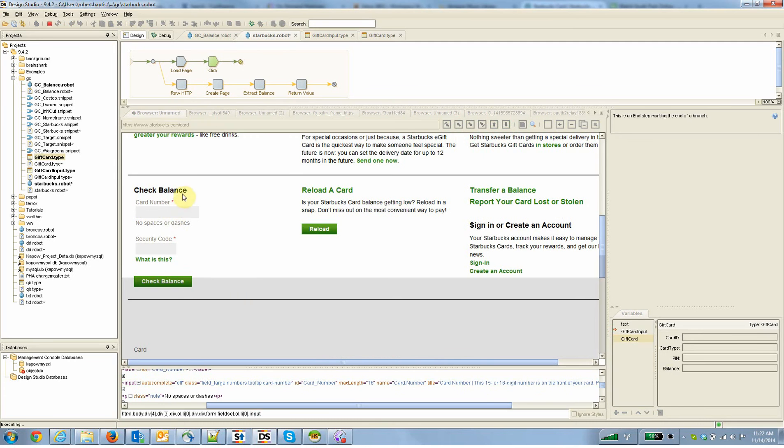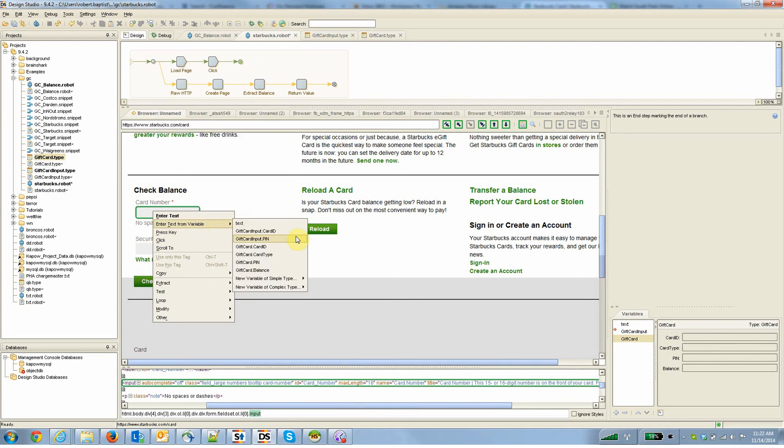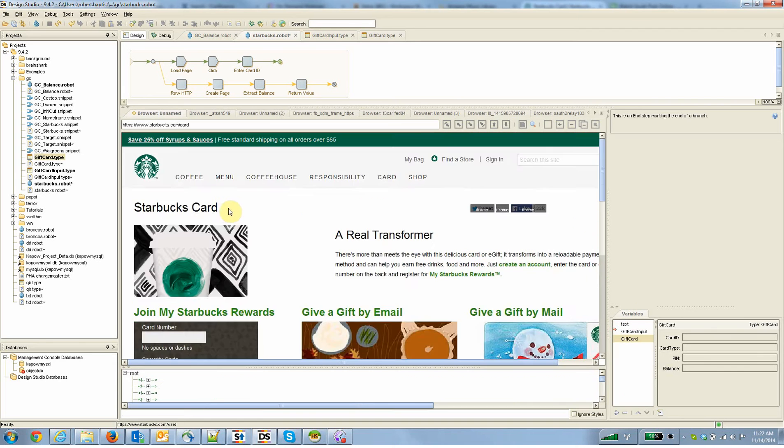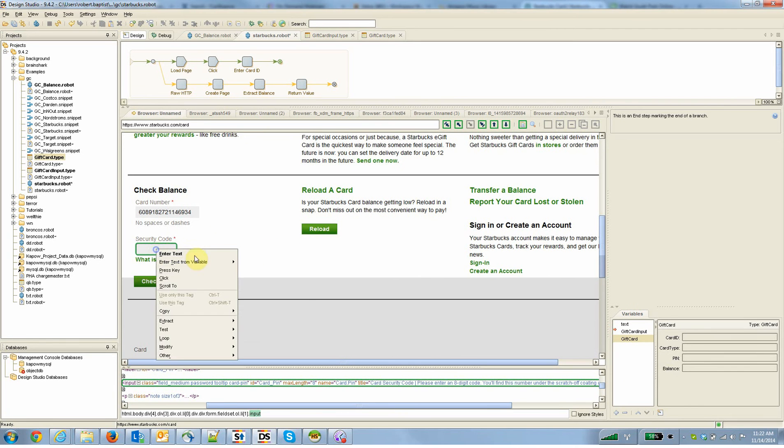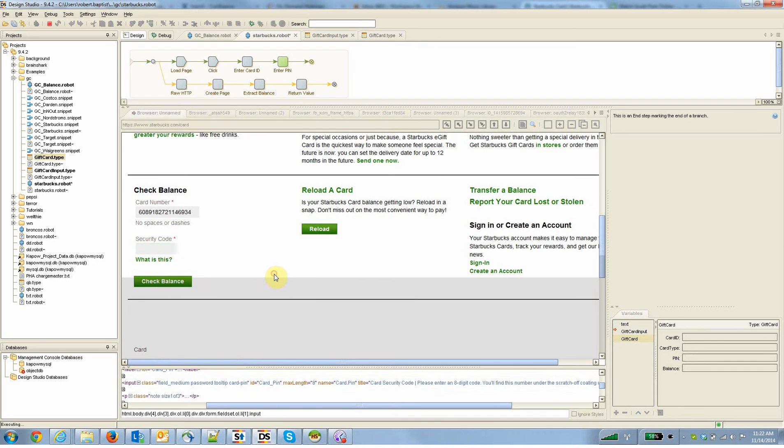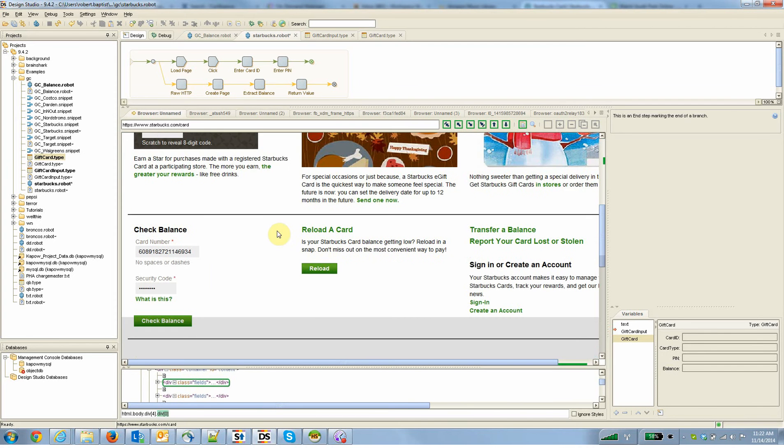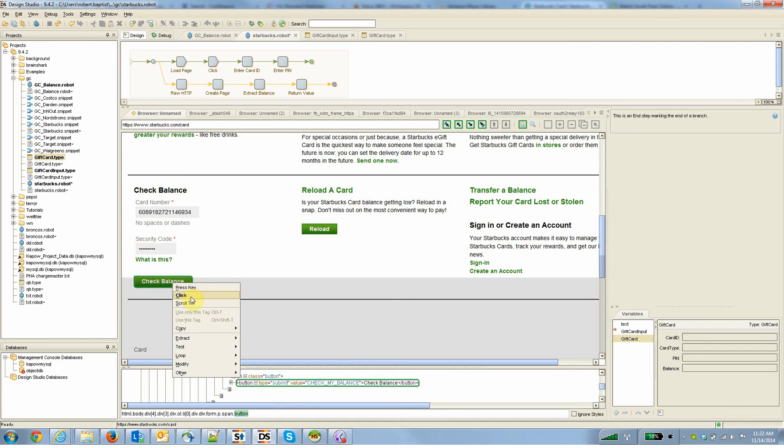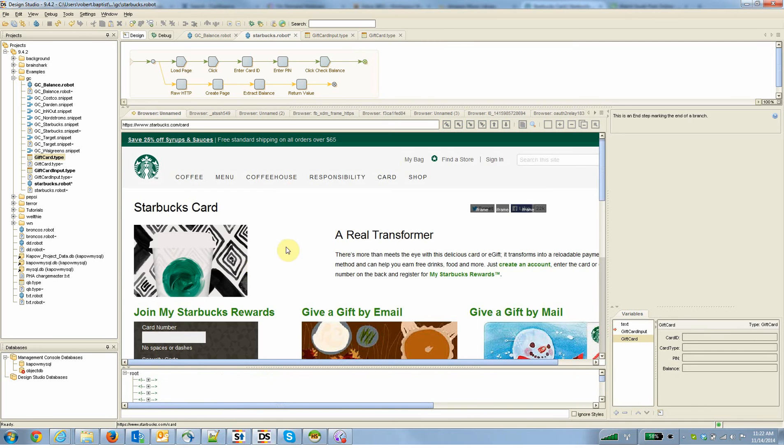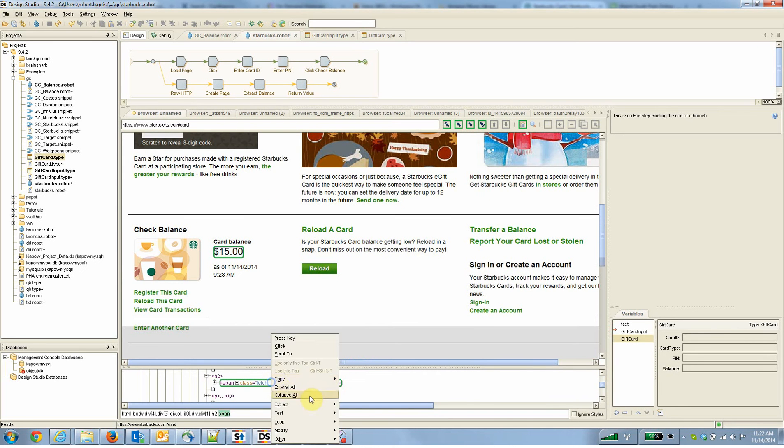I'm then going to add the steps that are going to enter the card number generically, like given a card number as input, let's put it into that field. And again, Kapow is fairly resilient, so if these fields move around tomorrow, if Starbucks moves around tomorrow, this process isn't going to break, it's just going to continue on. So I've added the step to enter the security code, I add the step to click on the check balance button, and there we have $15 on this gift card.